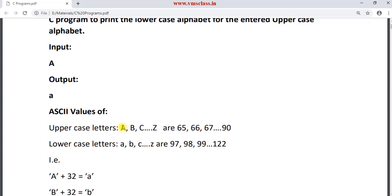That means A has an ASCII value of 65, B is 66, C is 67, and so on — capital Z is 90. For the lowercase letters, a is 97, b is 98, c is 99, and so on — small letter z is 122.